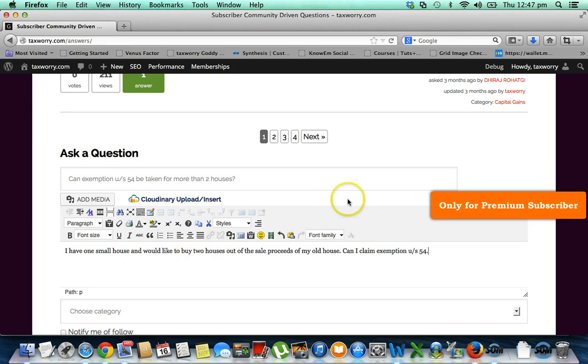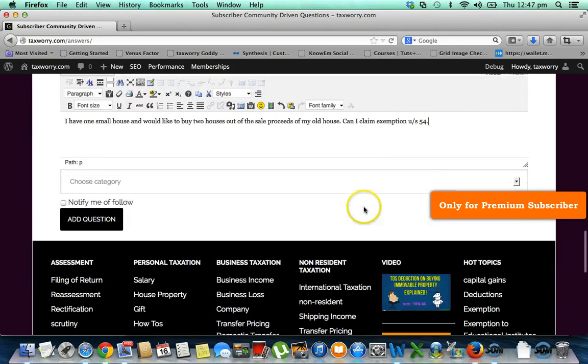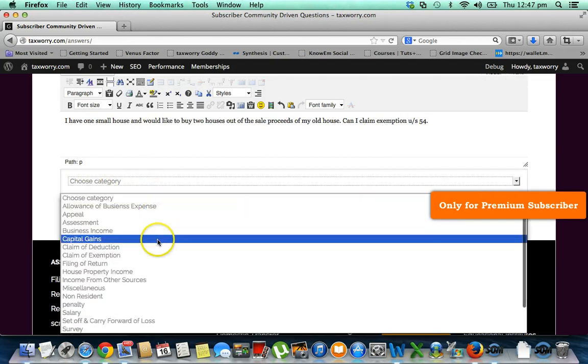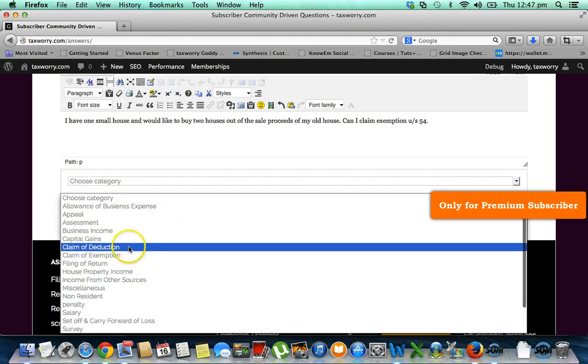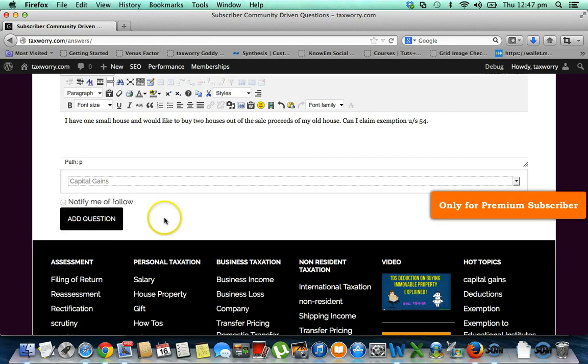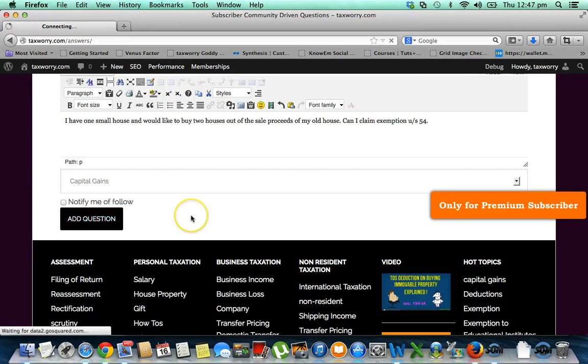Once you give the details, you have to select the category. In the category, because the capital gains related question is there, I have selected 'Capital Gains' and click 'Add Question.'